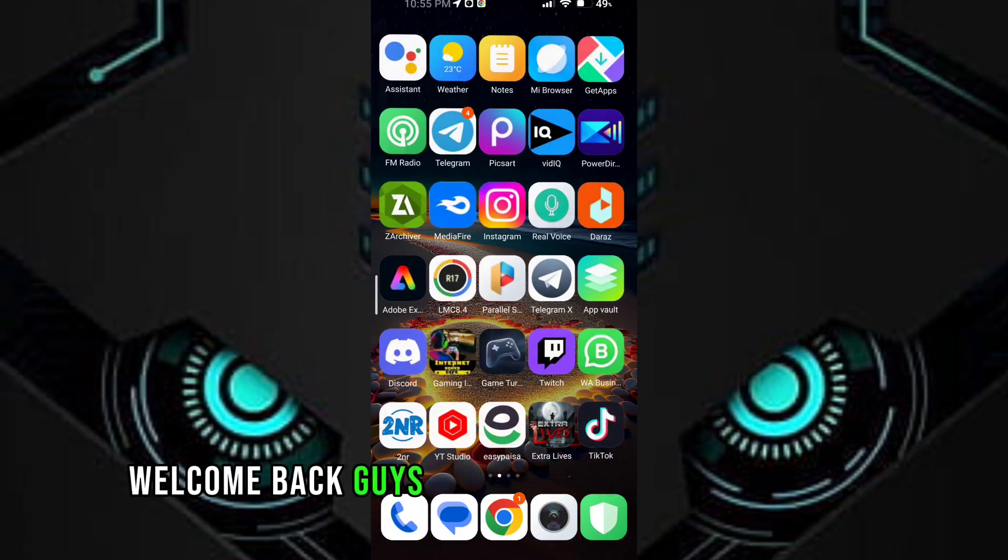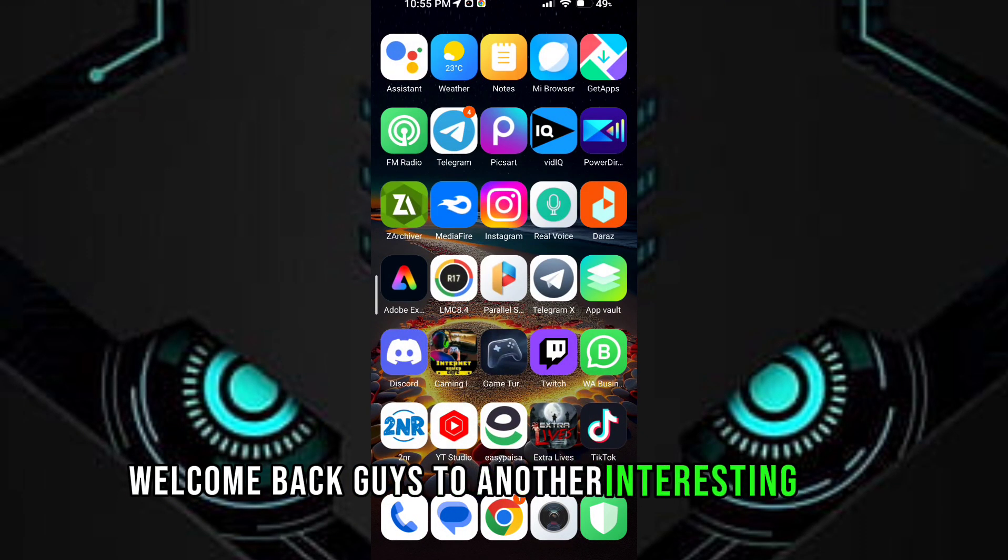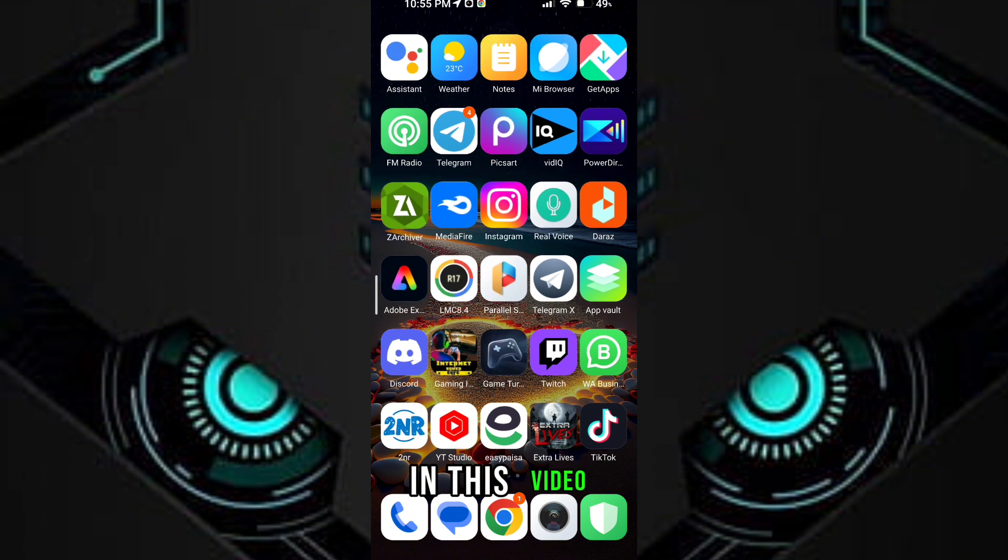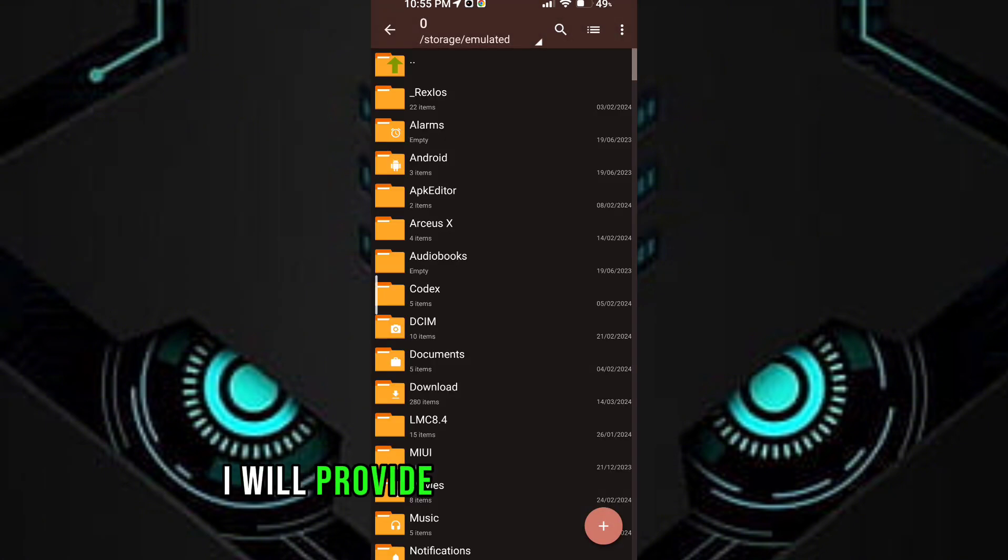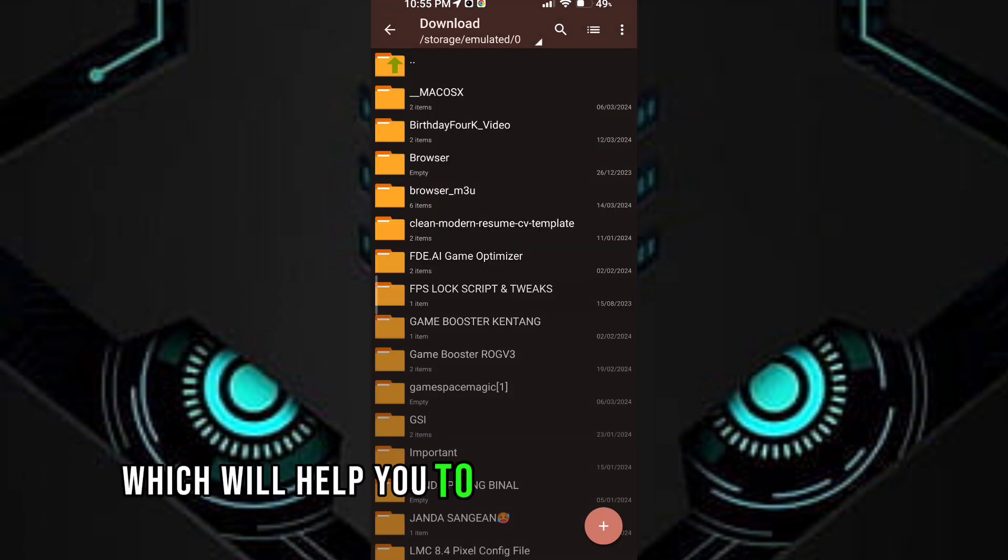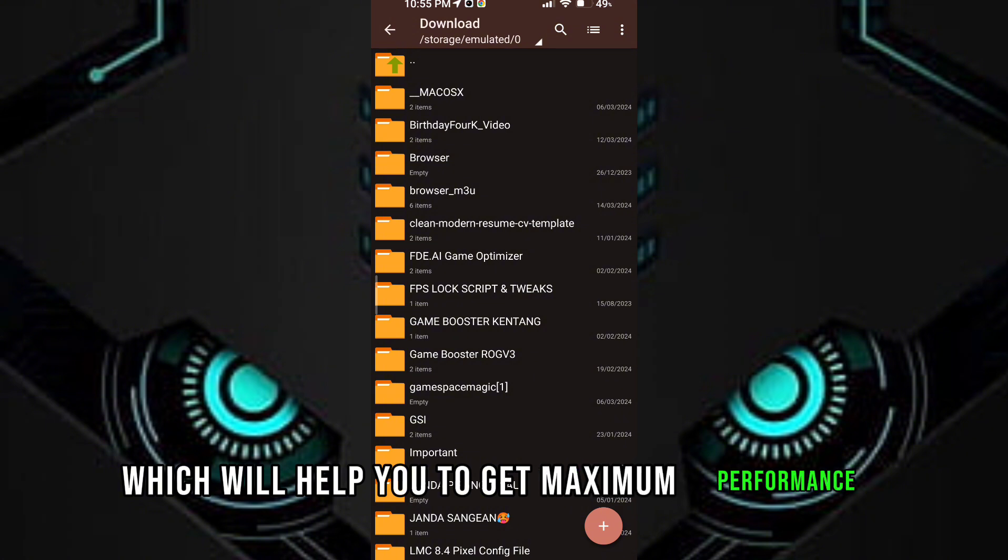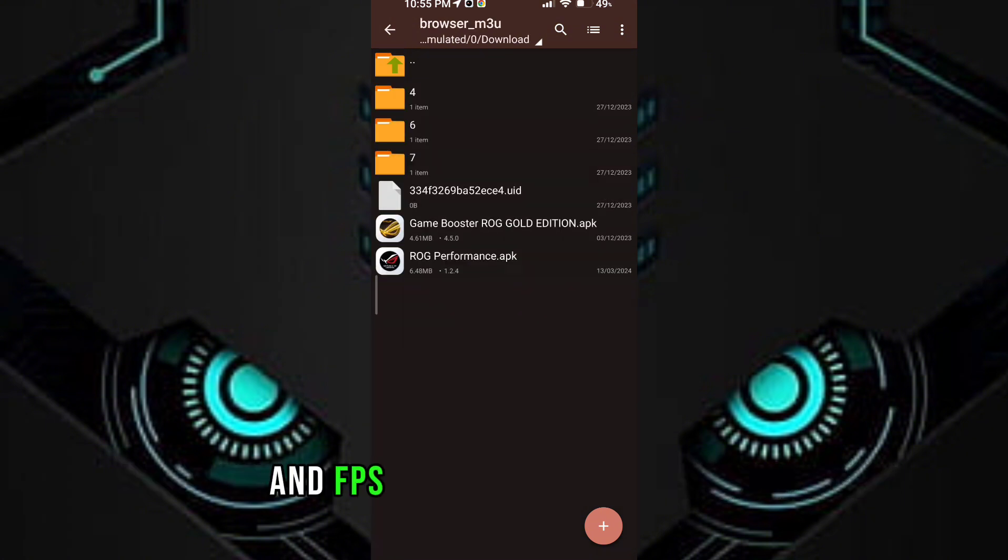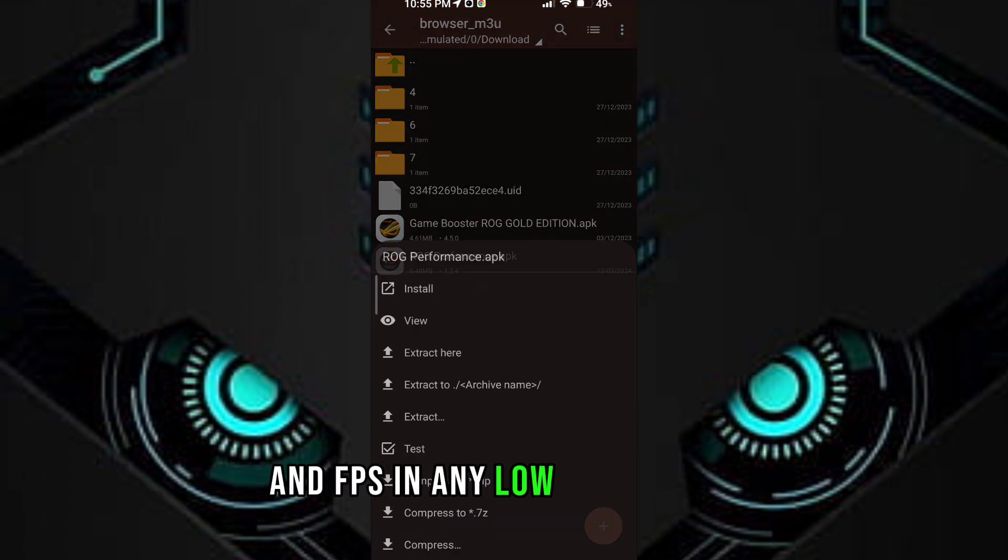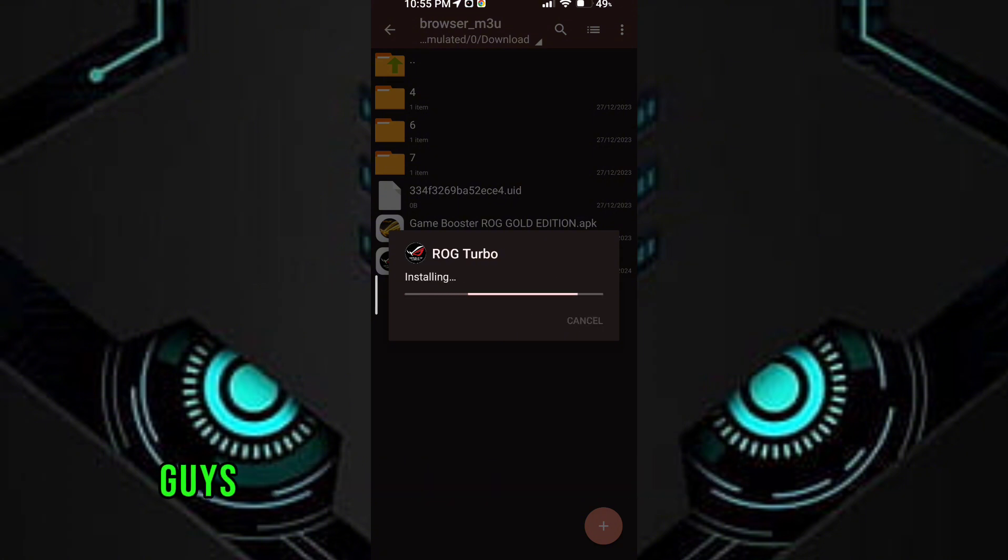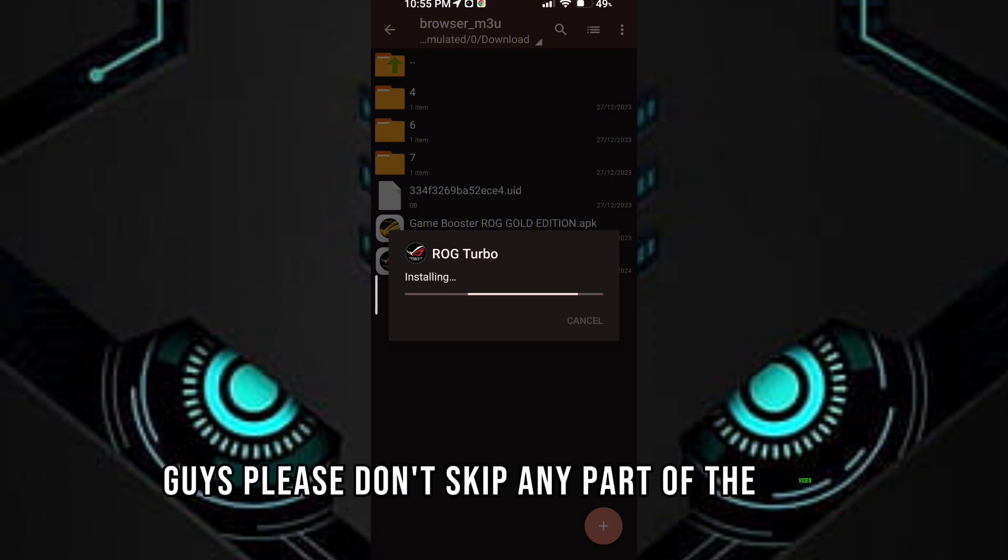Welcome back guys to another interesting video. In this video I will provide you with a game turbo which will help you to get maximum performance and FPS in any low-end devices. Guys, please don't skip any part of the video.